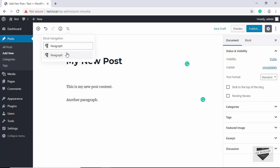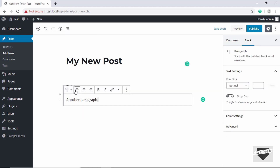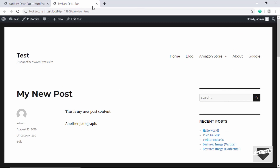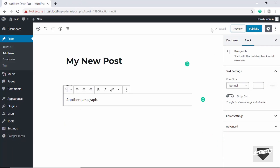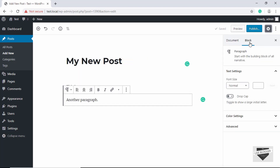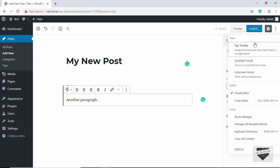We can click on a block in the Block Navigation and it will be selected so we can edit it. Then we have the Save Draft button to save your post as a draft, which was also in the classic editor. We have the Preview button to preview our post, the Publish button to publish it, and the Settings button — clicking it toggles the settings panel on and off.